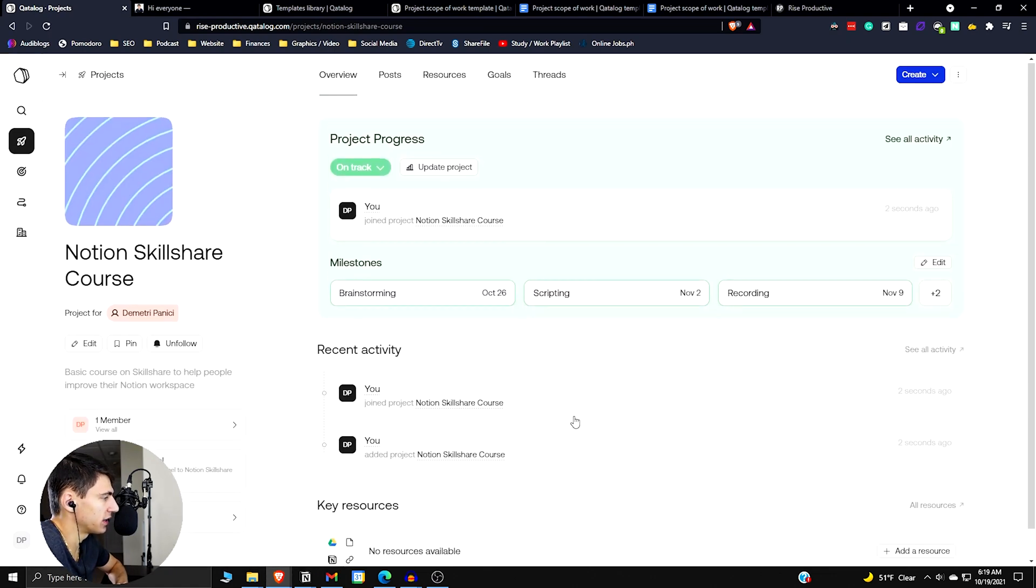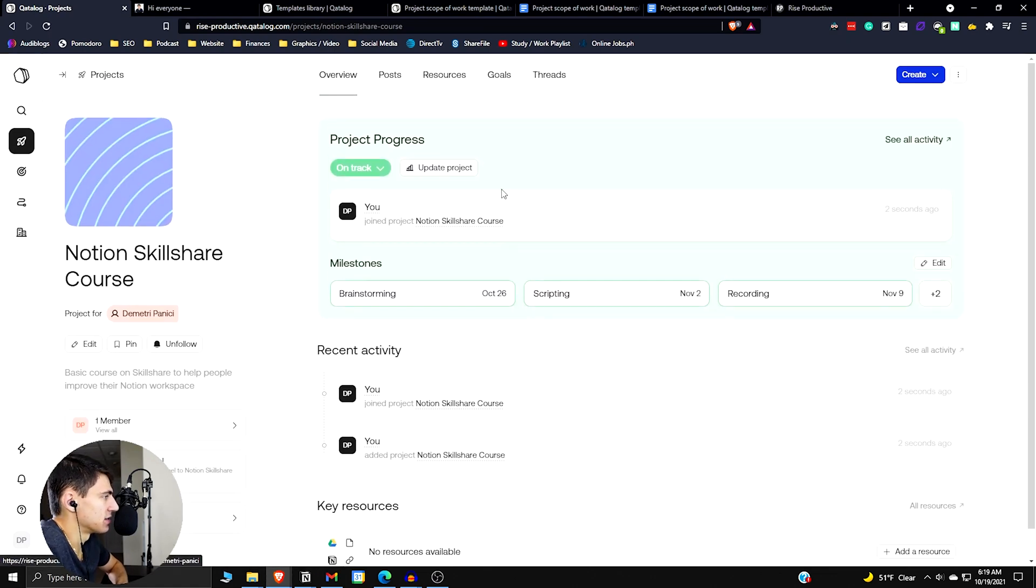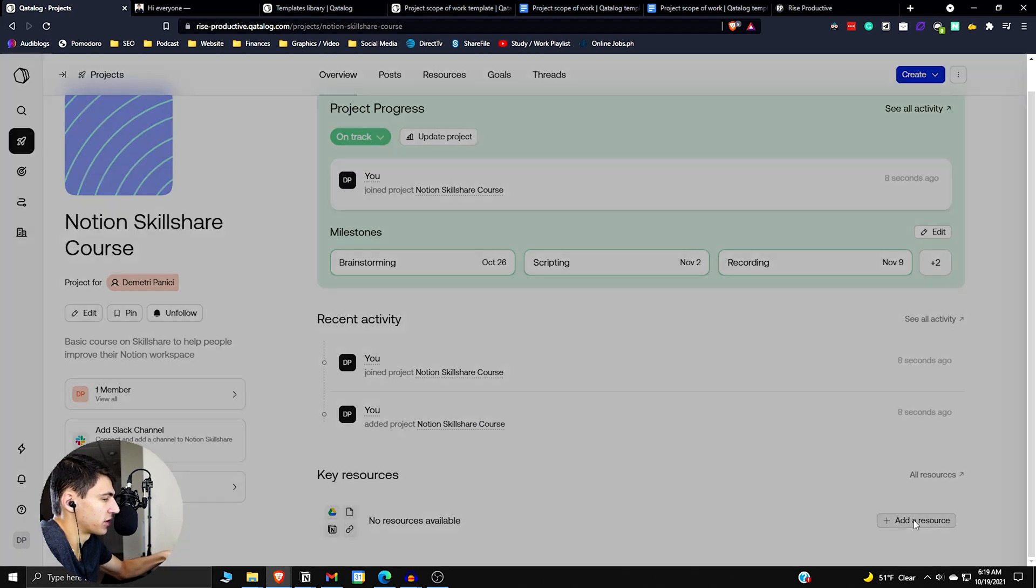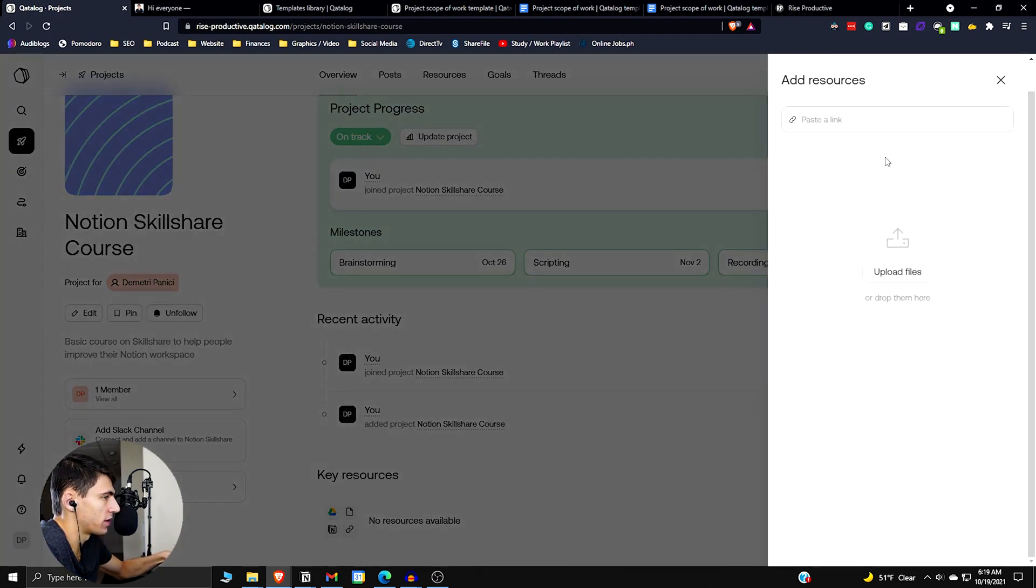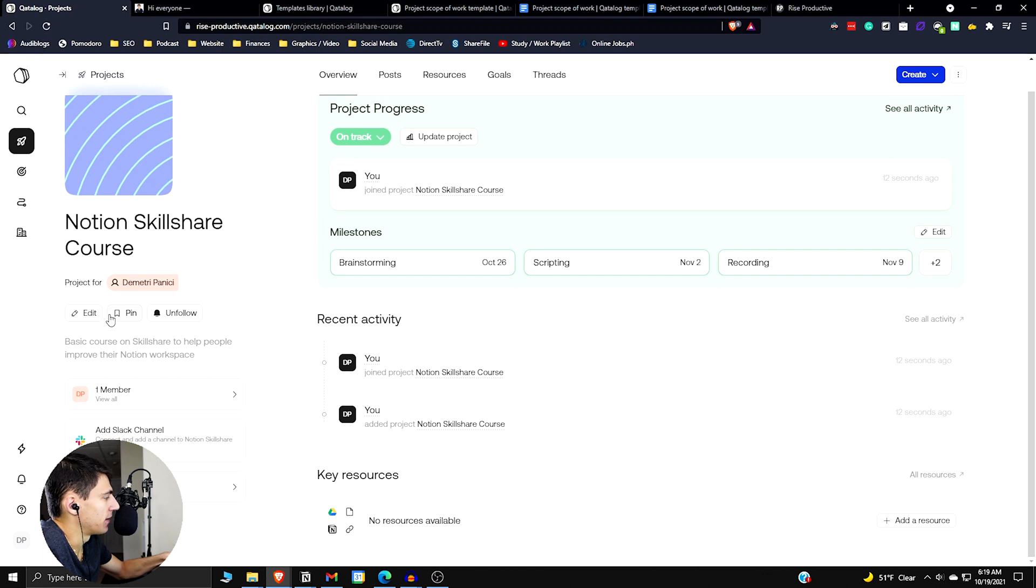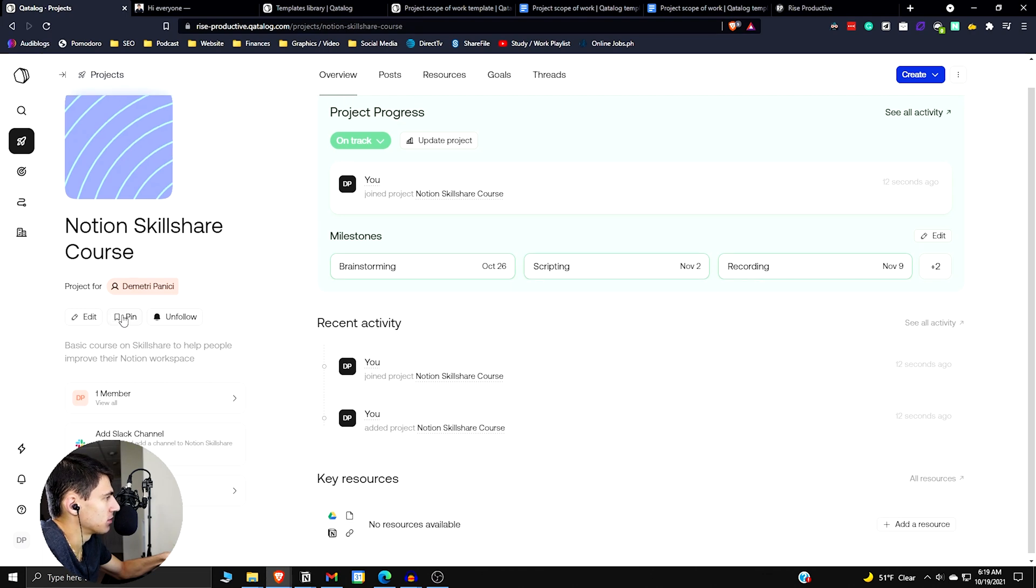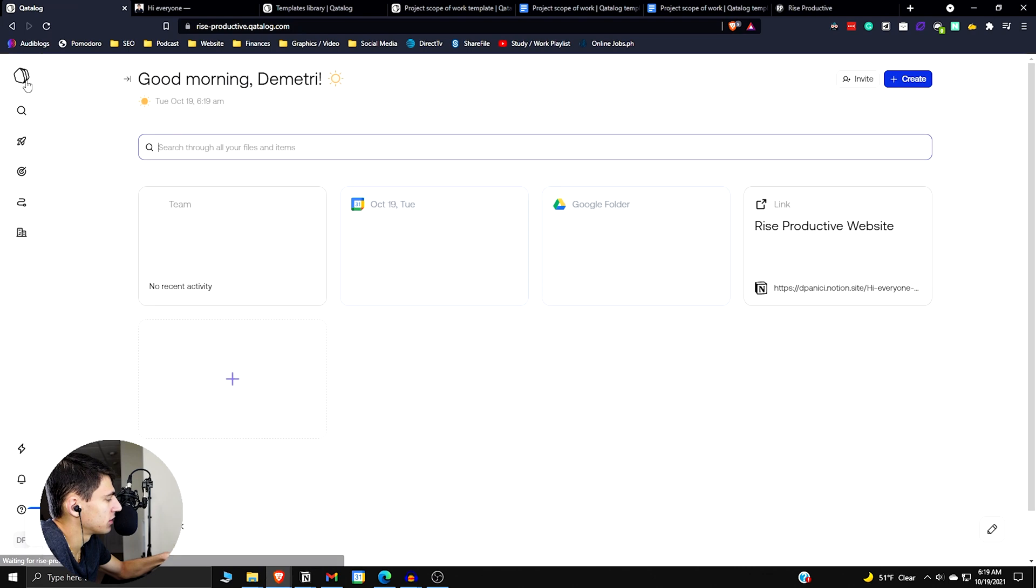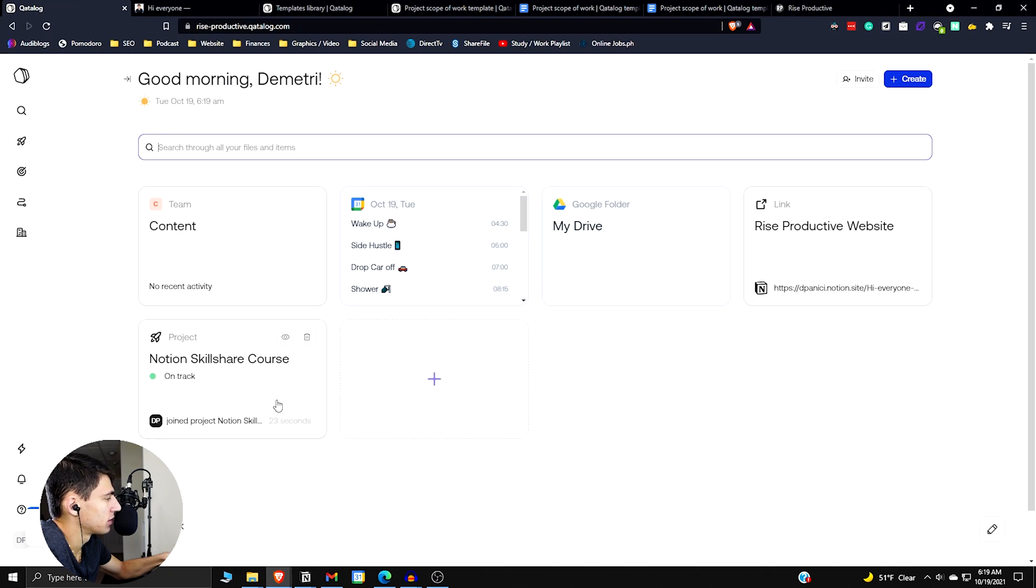So then what we got here is a recent activity section, key resources that you can add. So for example, if I wanted to add files or links to anything I could, I could also obviously use some integrations that we have here. We can pin this project to our main page. So if I press pin, it's going to be pinned to our main page here.